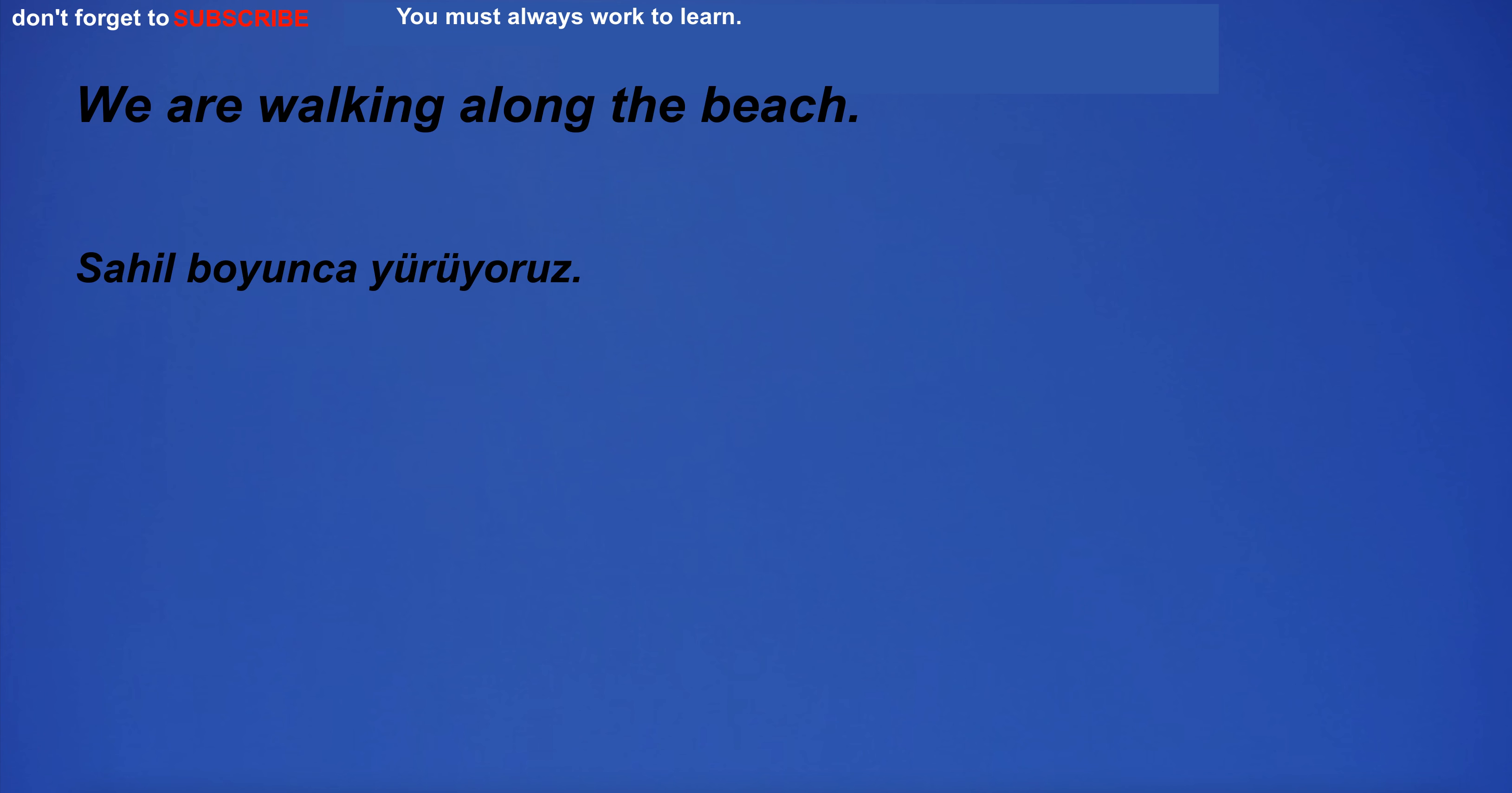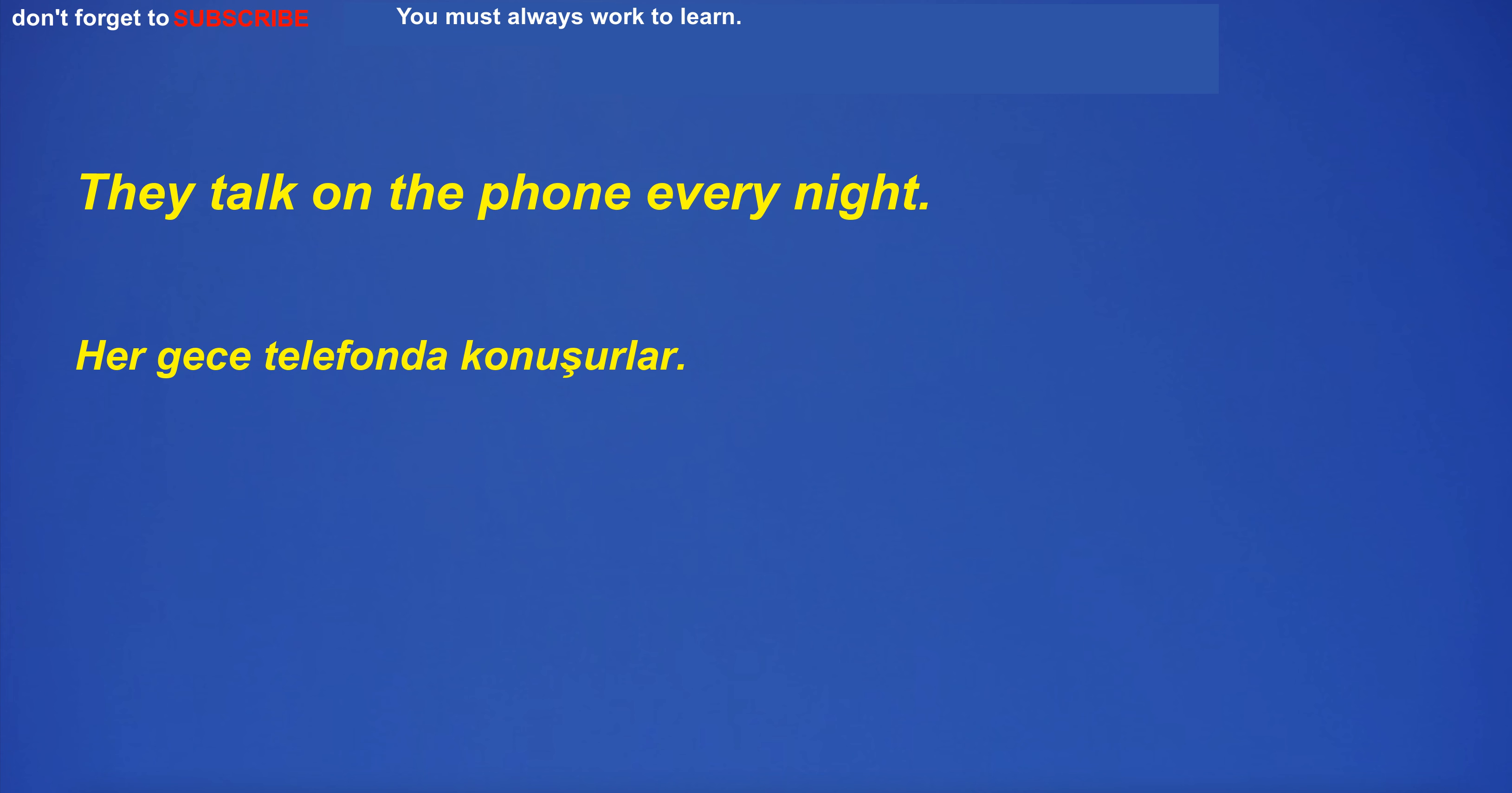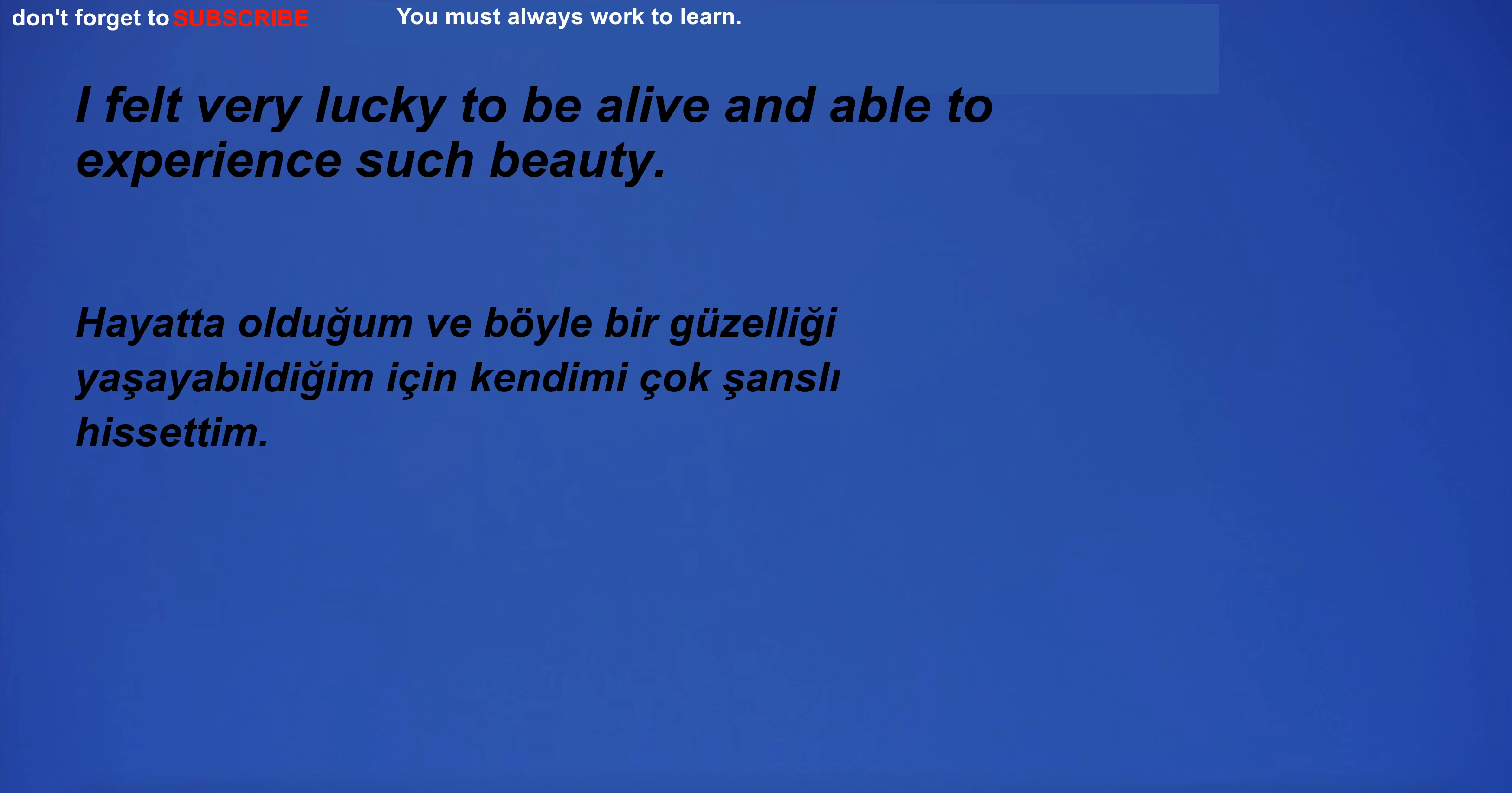We are walking along the beach. They fought for their rights. They talk on the phone every night. If it's dry, I won't go out. I was born under the stars. I want to buy a new house.